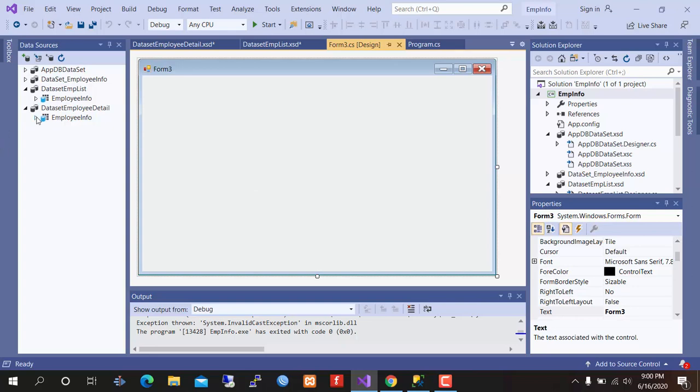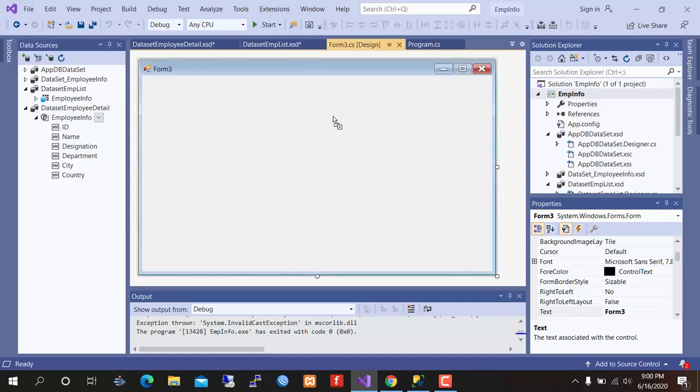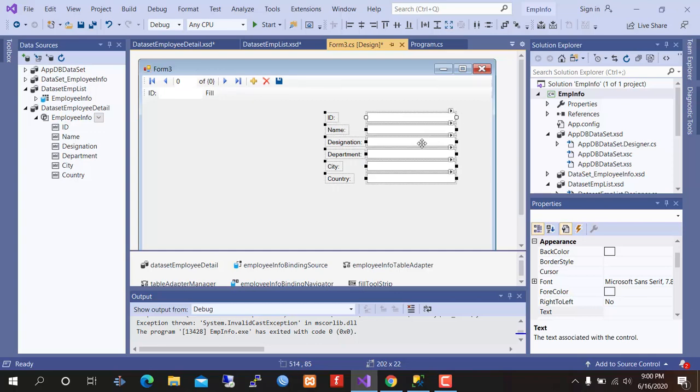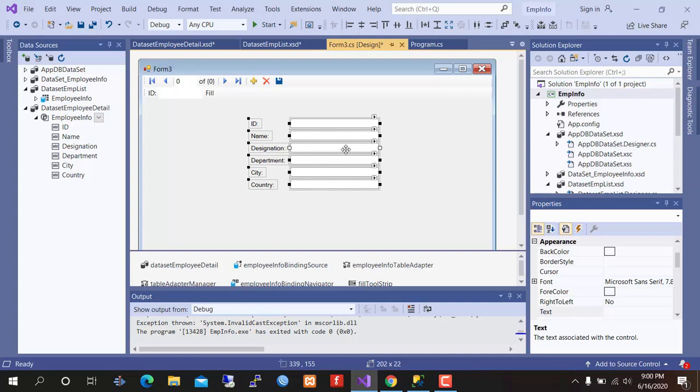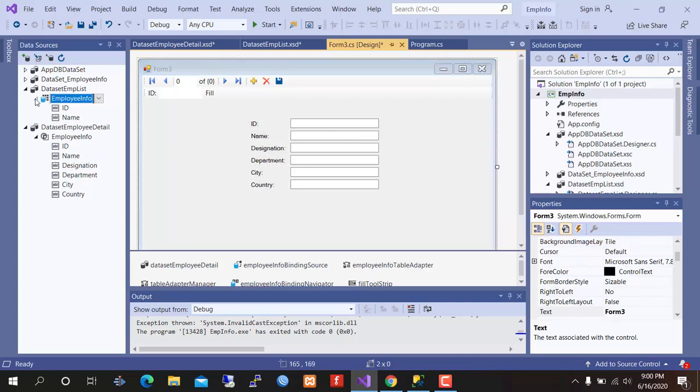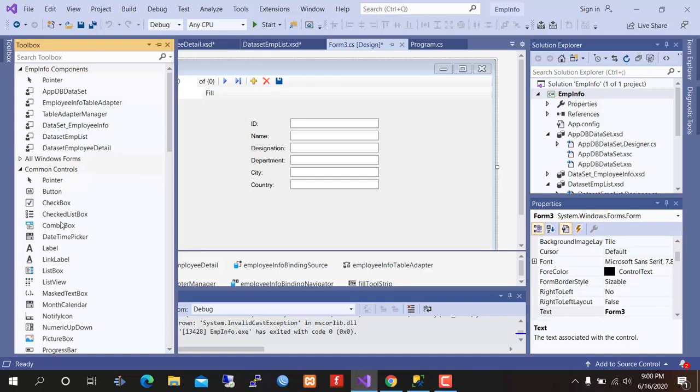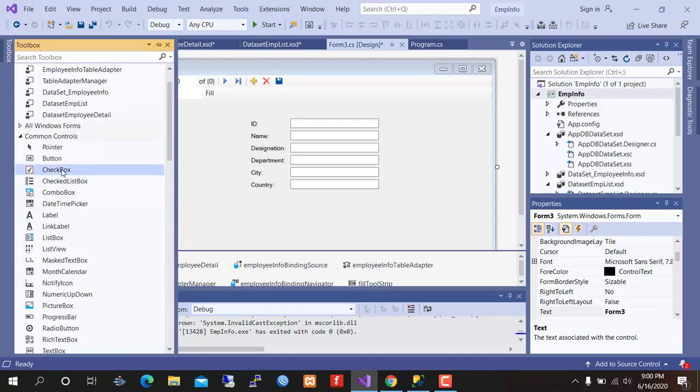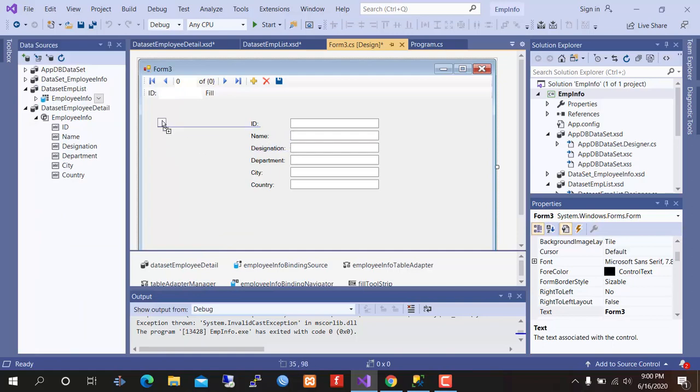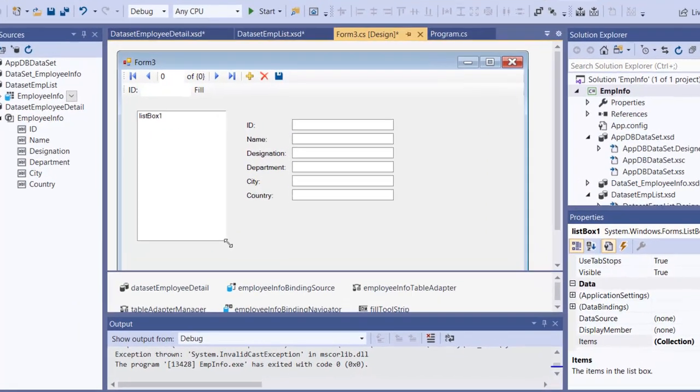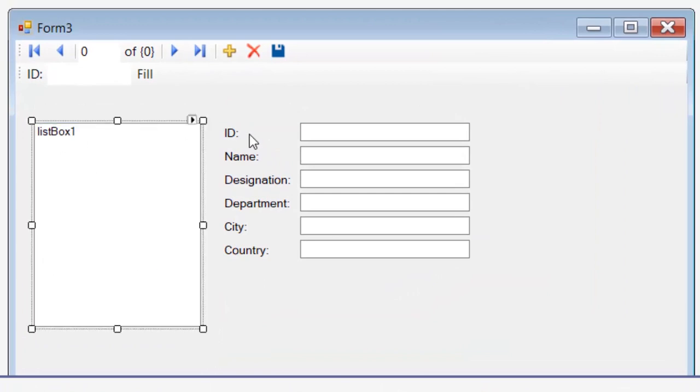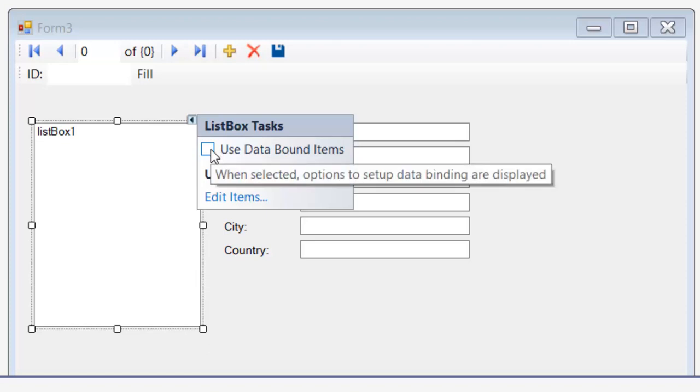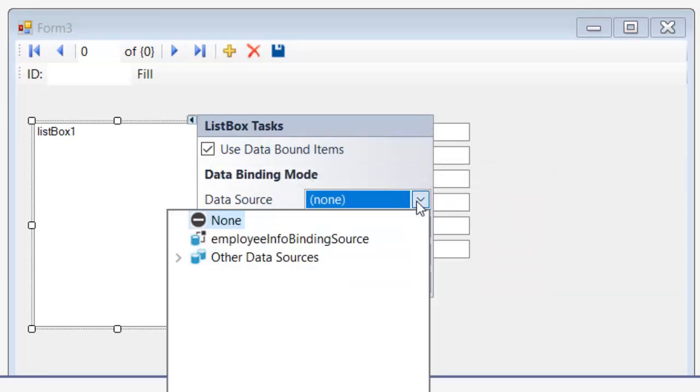For detail, select detail. Drag and drop it to form. From toolbox select a list box and drag and drop it to the form. Click here, click here. Use data bound items, data source.